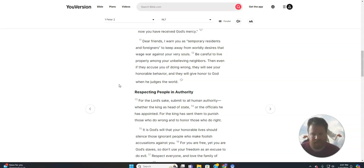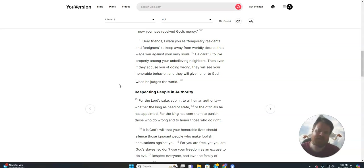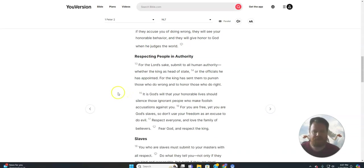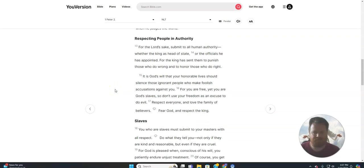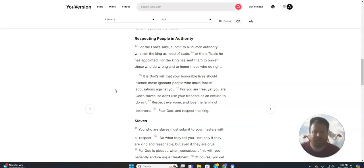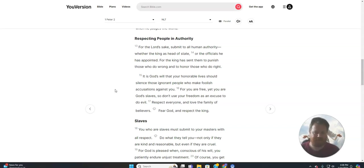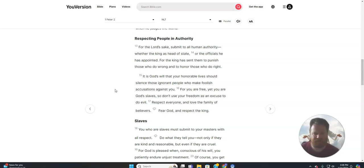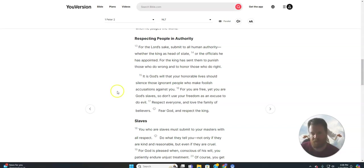Then, even if they accuse you of doing wrong, they will see your honorable behavior, and they will give honor to God when he judges the world. Respecting People and Authority. For the Lord's sake, submit to all human authority, whether the king as head of state or the officials he has appointed. For the king has sent them to punish those who do wrong, and to honor those who do right.